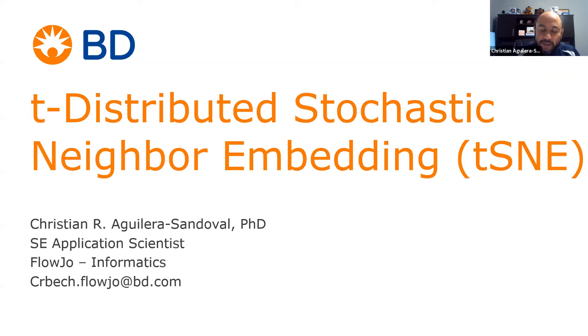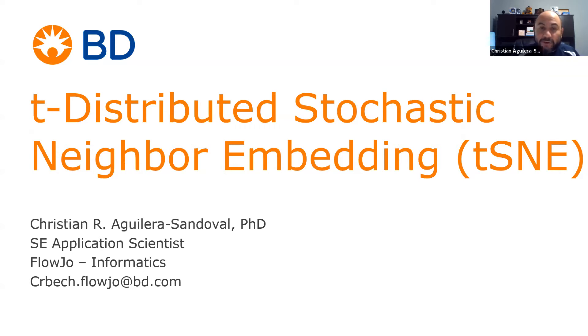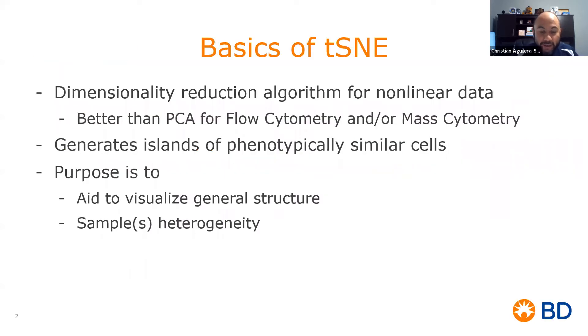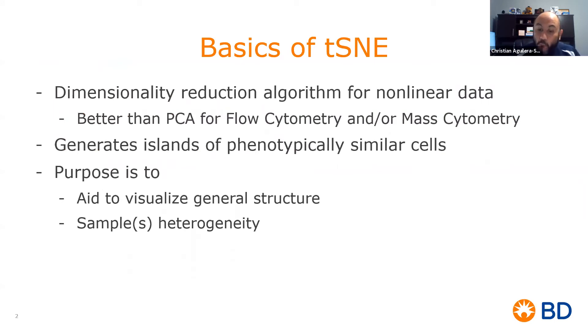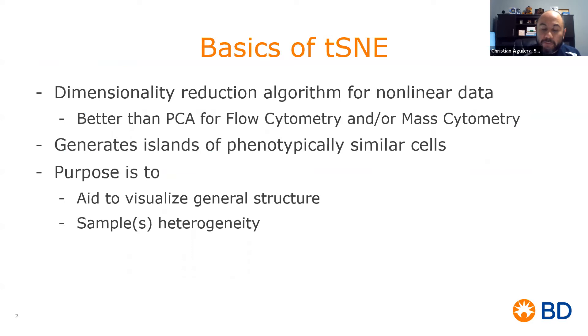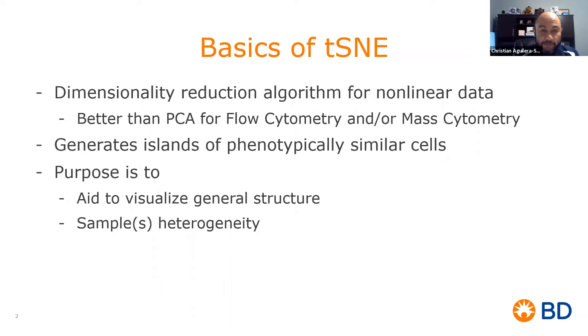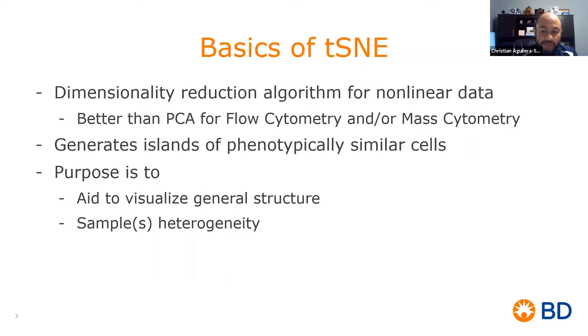t-Distributed Stochastic Neighbor Embedding, or t-SNE, is a dimensionality reduction algorithm for non-linear data representation that creates a low dimensional distribution or map of high dimensional data. This makes t-SNE a more suitable tool in comparison to other dimensionality reduction algorithms such as PCA that are linear and thus unsuitable for flow cytometry data since it can't faithfully represent non-linear relationships.